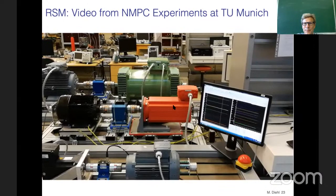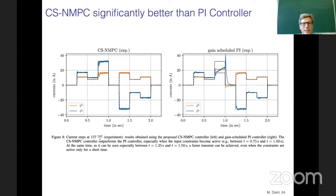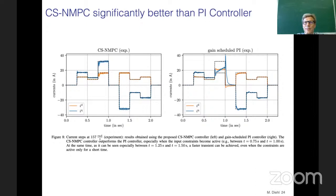A video shows two motors: the orange testing motor and the black device under test, a nonlinear reluctance synchronous machine. The aim is to start, stop, and perform changes in speed and torque. Torque changes are the fastest dynamics. The NMPC controller is significantly better than a well-tuned PI controller previously used — the NMPC achieves good current tracking corresponding to different torque setpoints, while a gain-scheduled PI cannot handle these strongly nonlinear, constrained systems.